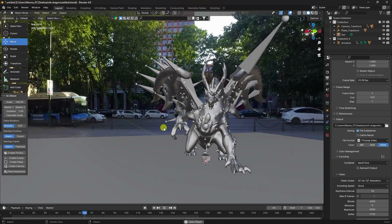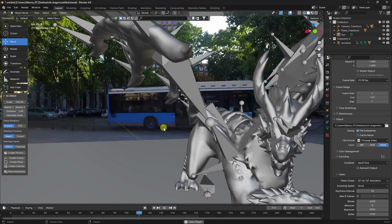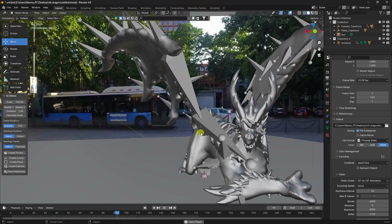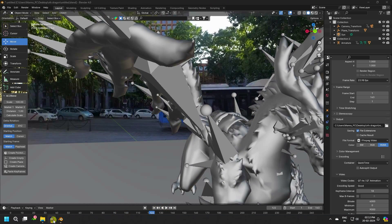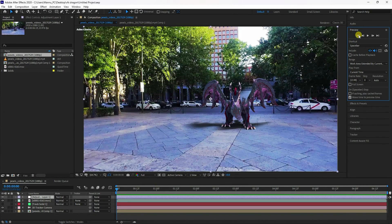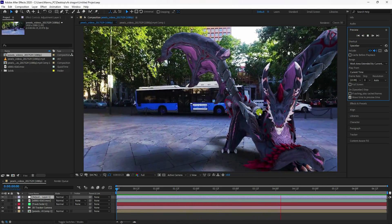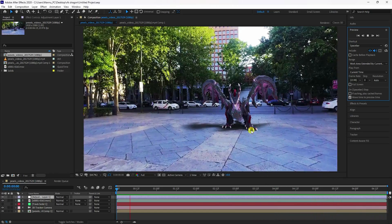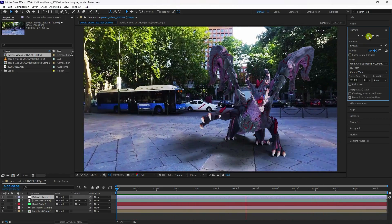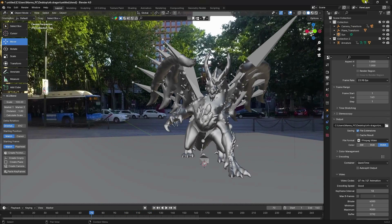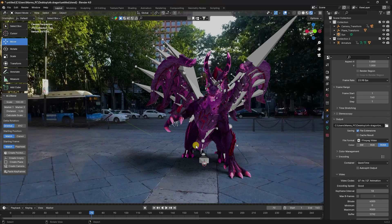Welcome back to my channel. Today I'll teach you how to create a new style of VFX and compositing animation using Blender and After Effects. Here's my final render preview — that's my really cool compositing, and it's really simple.